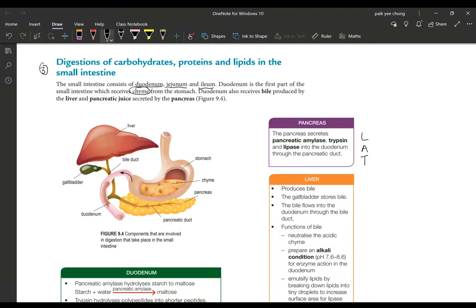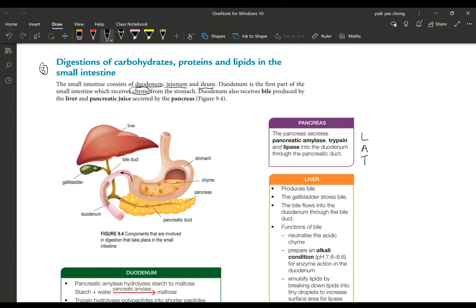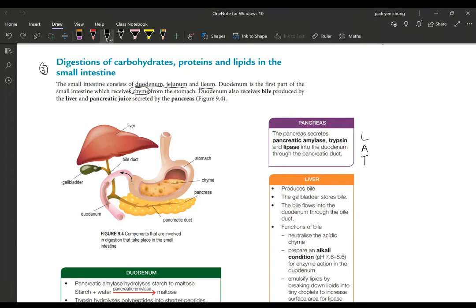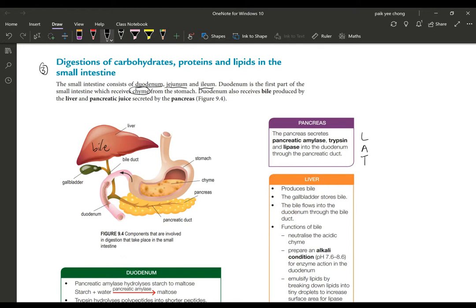At the duodenum, bile will be added into the content. Bile is stored in the gallbladder but actually bile is produced in the liver. Bile is called in Cantonese tam soy. It's a bit yellowish greenish color. It actually helps to carry an important process called emulsification. I'll go into that later. So bile will be added into the contents here.